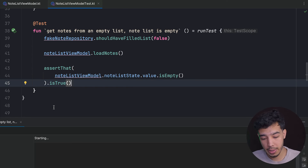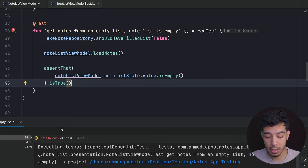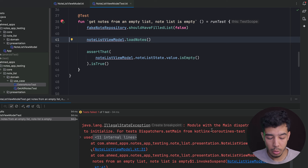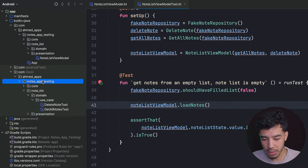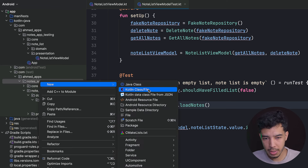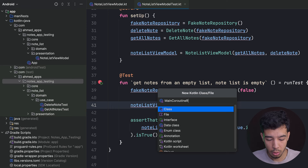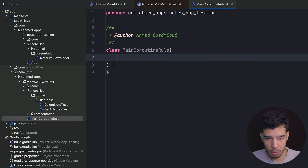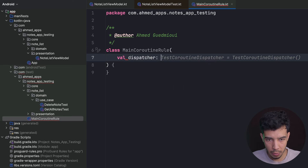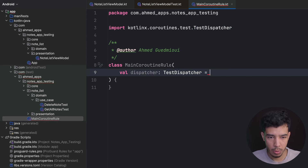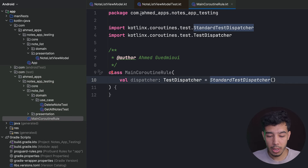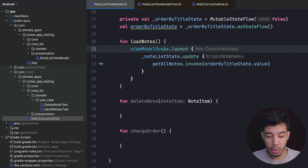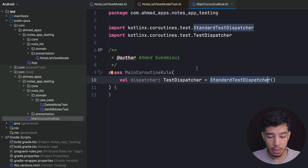The test fails because we're running it in the main dispatcher, but viewModelScope uses the main dispatcher too. We need to create a test dispatcher. To fix this, go to the root package and create a new class called MainCoroutineRule. This rule takes a val dispatcher of type TestCoroutineDispatcher, defaulting to StandardTestDispatcher.